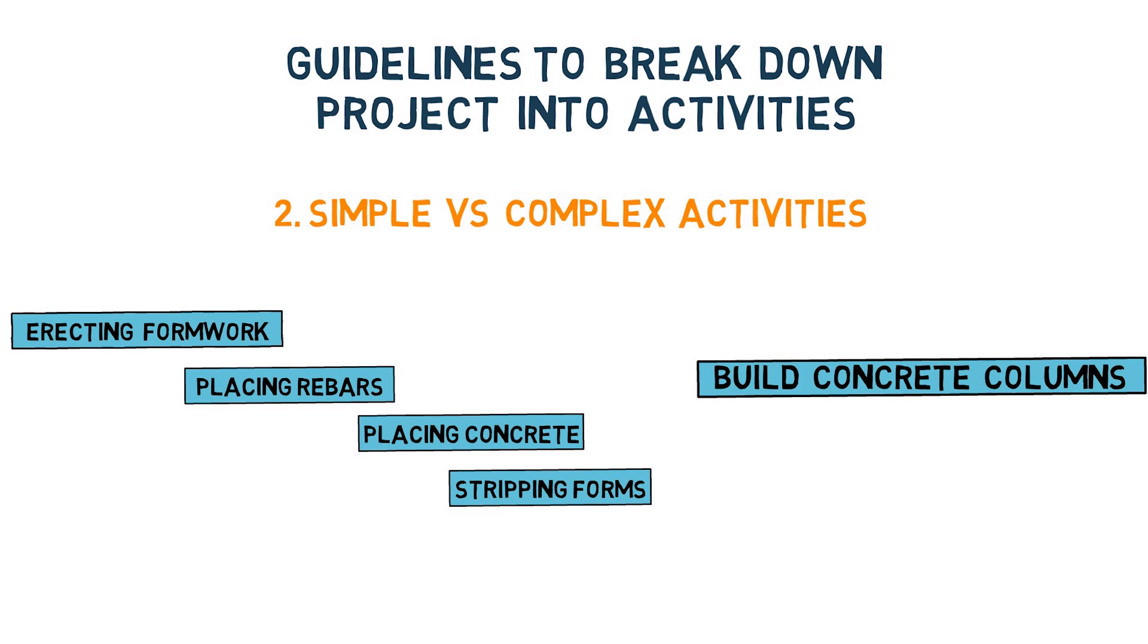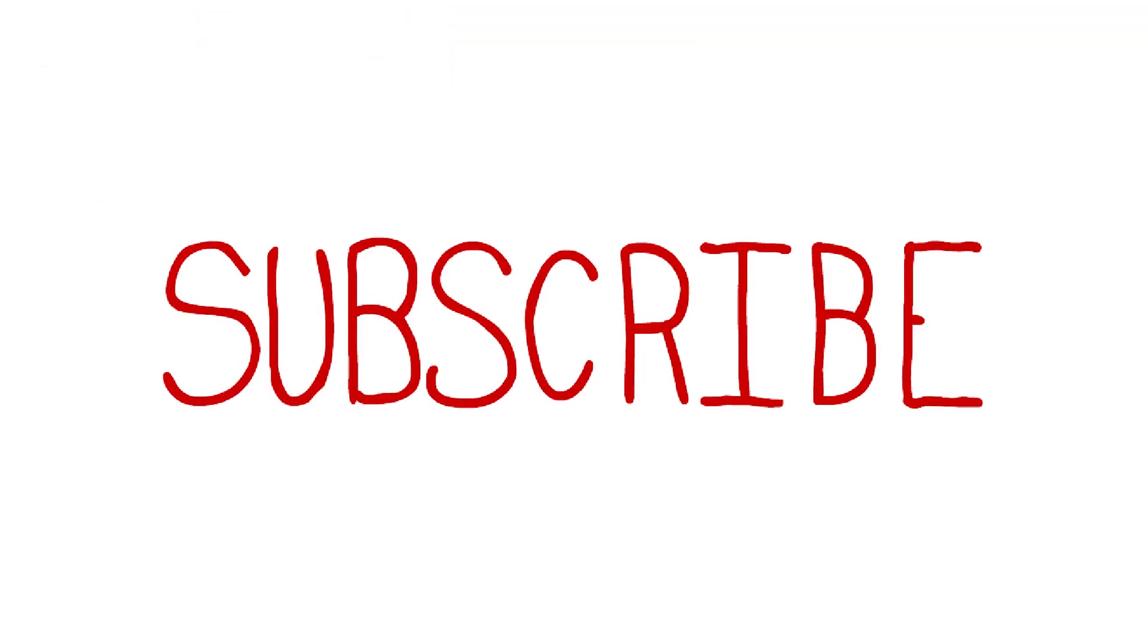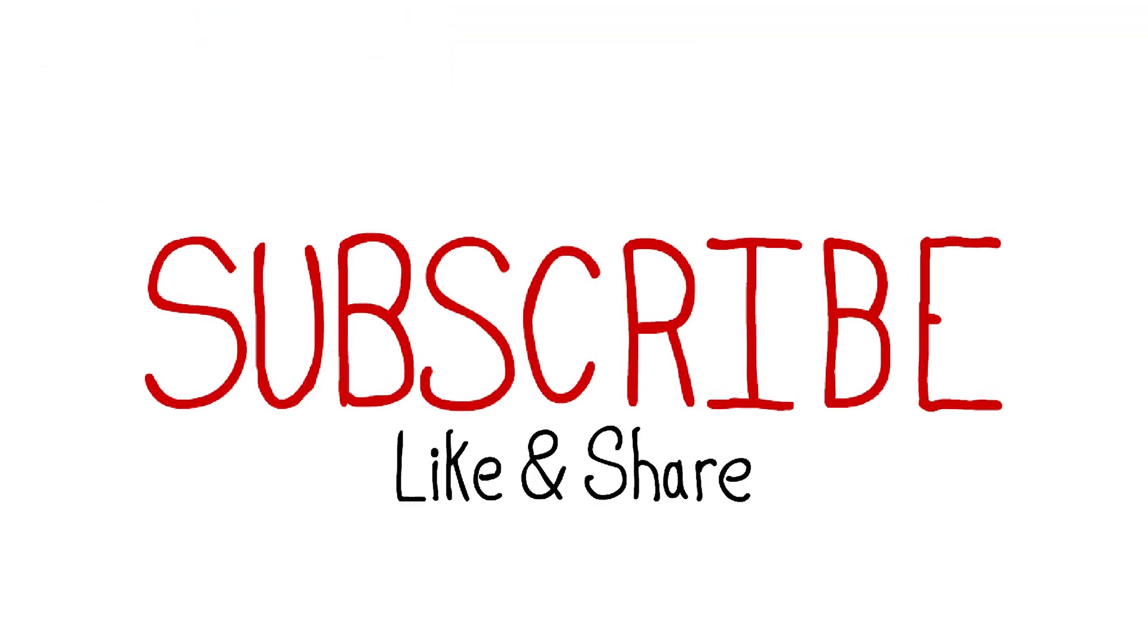Few people prefer to have complex activities in their schedule and few others like to have simple activities. My personal experience is having simple activities makes schedule efficient. It's easy to pinpoint any trouble and assign the cost or delay caused by any entity when you have the project broken down in simple activities.